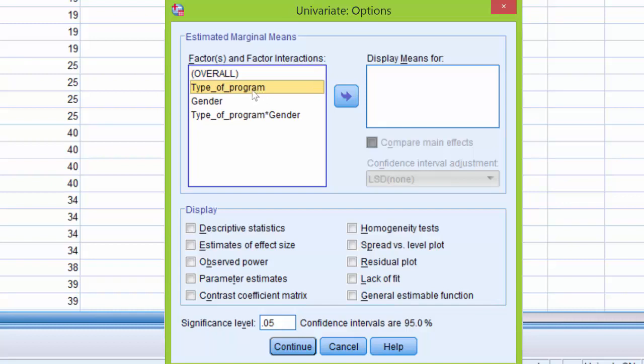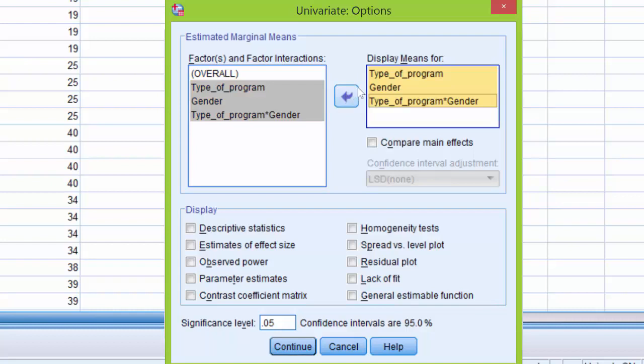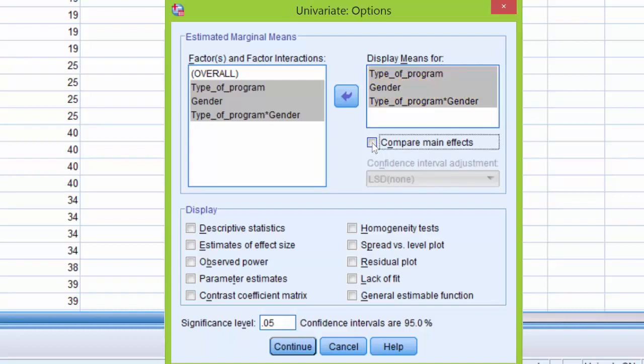To do this, I'm going to click on type of program. I'm going to hold the shift key down, click on gender and the interaction and use the arrow button here to move all of these variables over to this display means for box. I'm going to click compare main effect.